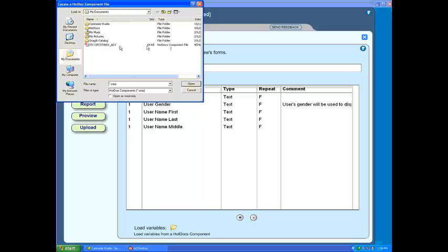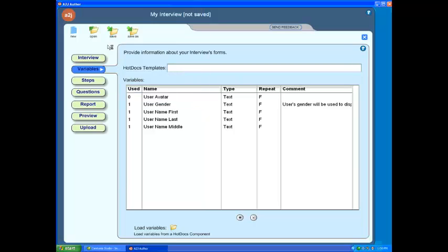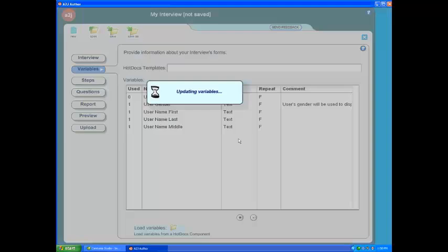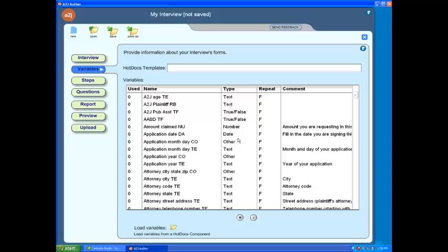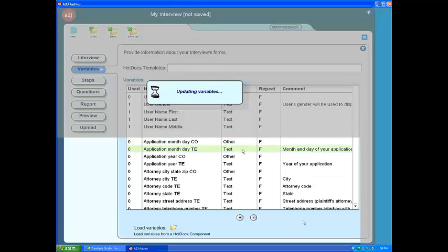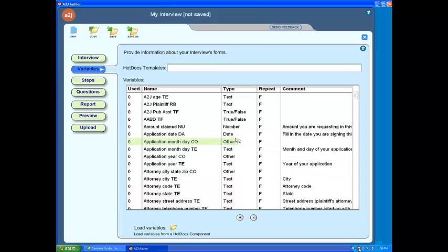After doing so, you will notice a Browse menu appear. You will then search for or browse for your component file. Double-click on the appropriate component file. After doing so, you will notice that your Variables table will be populated with the variable names from that component file.